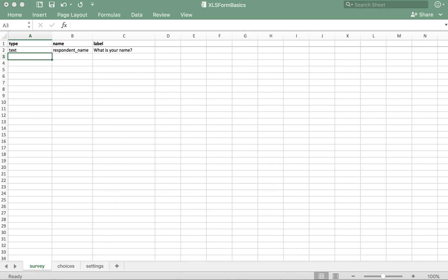In this video, we'll learn about the integer question type. Here I have my XLS form template opened up, which already contains the required tabs and column headers. It also contains a text type question asking the respondent for their name.